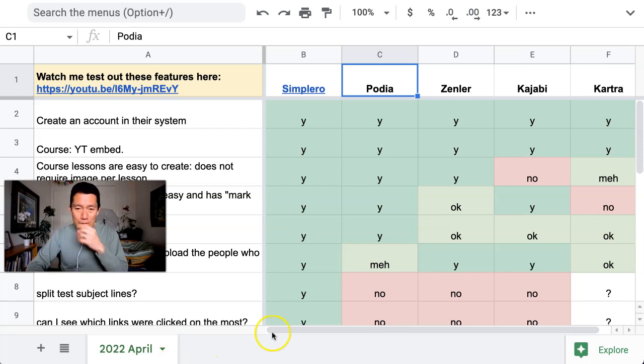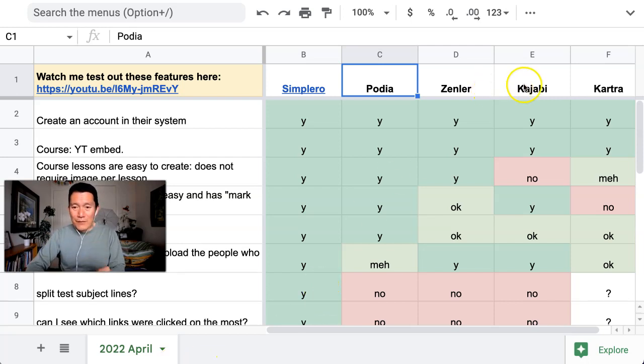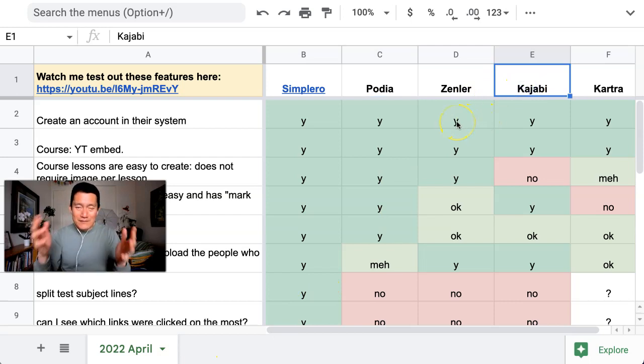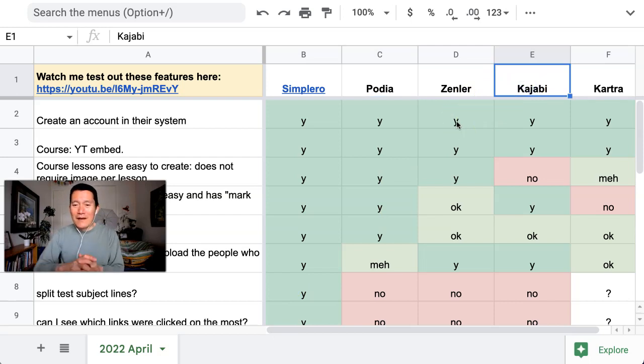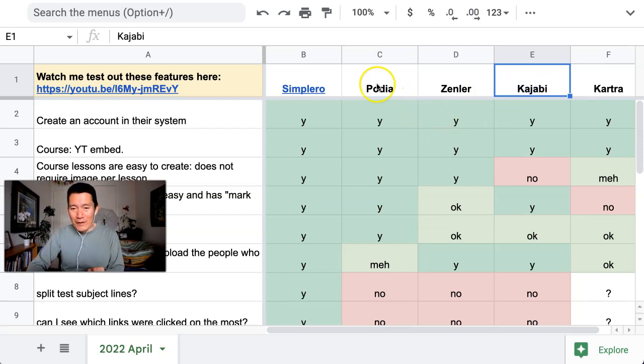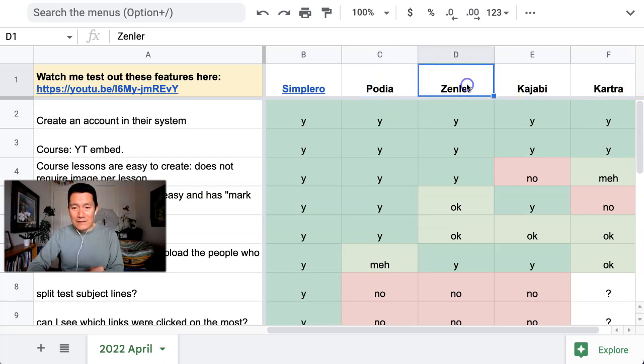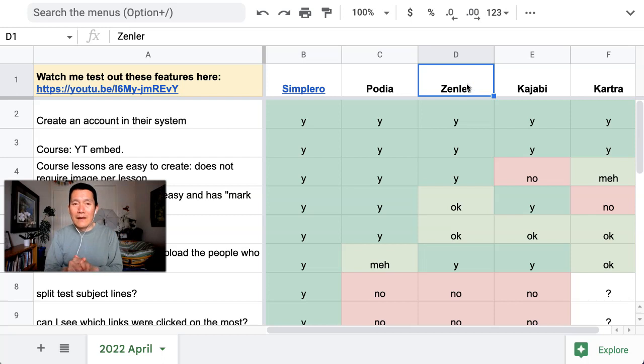The most popular one was Kajabi, you've probably heard of it, and then also very popular is Podia these days, and Kartra and Zenler were also highly recommended.